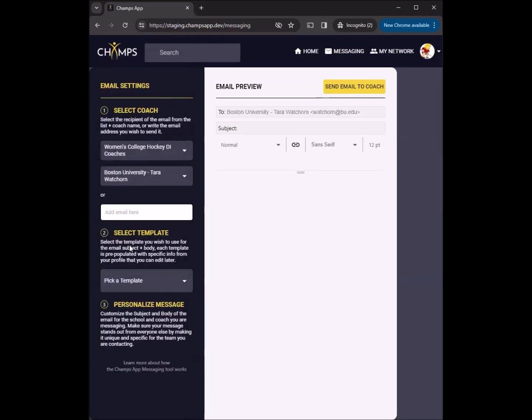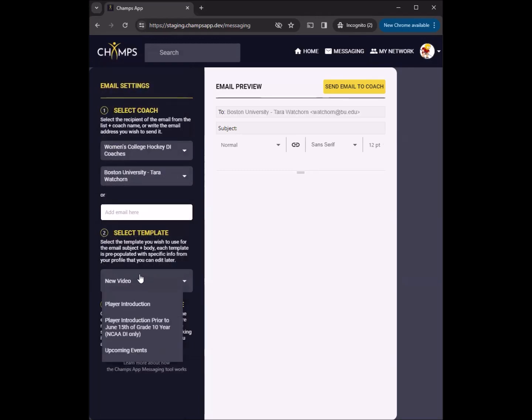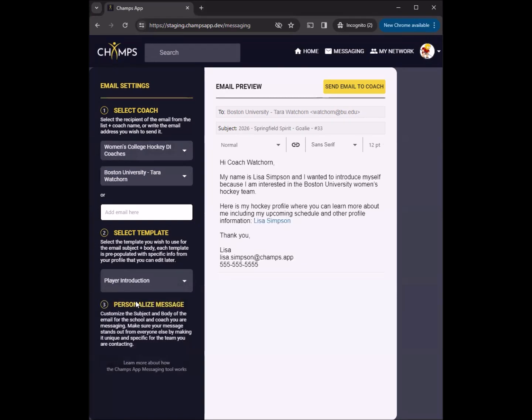With the Champs App Messaging Tool, you can choose from a variety of email templates to send. For example, one template informs coaches about upcoming events or tournaments, and another lets a coach know about new videos added to your Champs App profile.